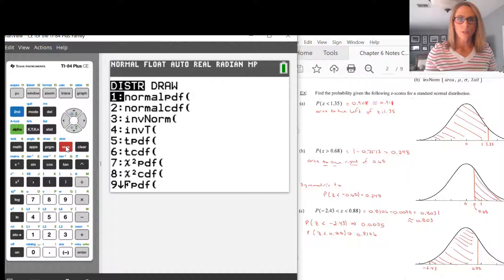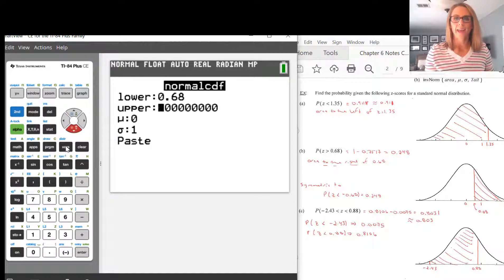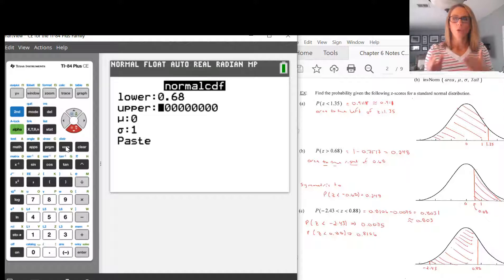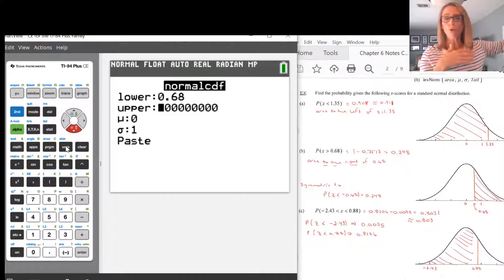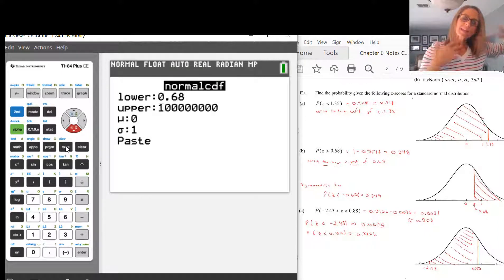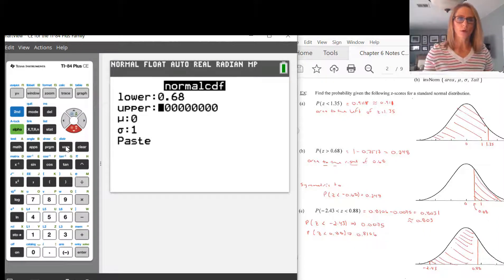Going back, the calculator defaults to something in scientific notation: 1E99. What that means is 1 times 10 to the 99 — a 1 followed by a whole bunch of zeros. It guarantees you're going to add up all the area to the right underneath that curve, no matter how much there is. It's the safe value for your upper value.